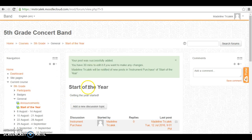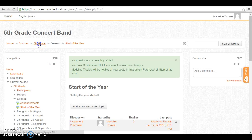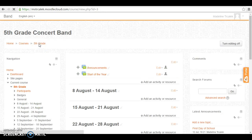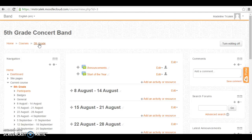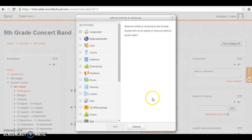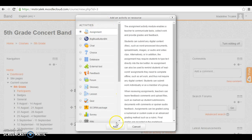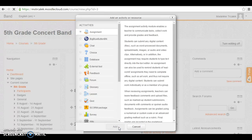That was that easy. Another thing you may want to do on your Moodle page is add assignments for students to complete. This is much easier than you might think. All you have to do is add an activity or a resource and click assignment and add.